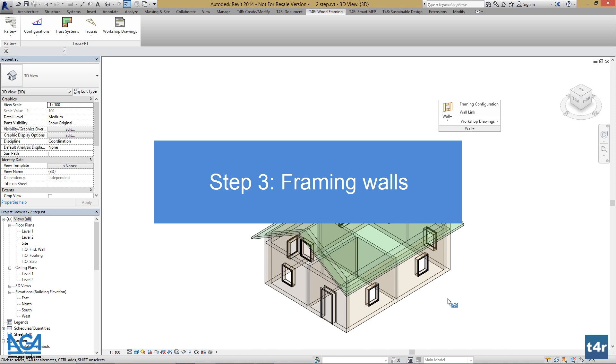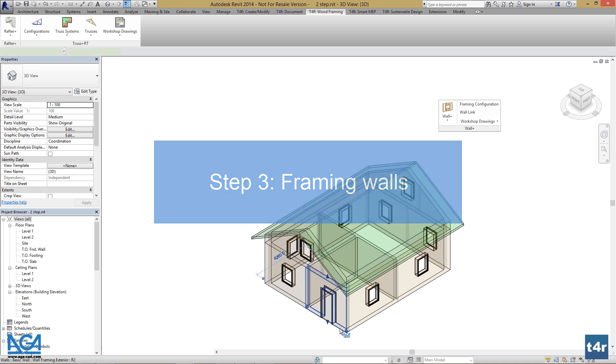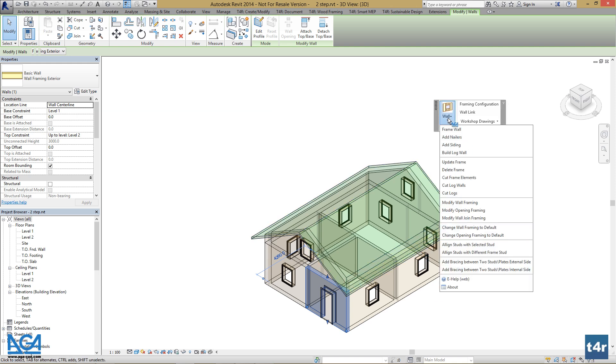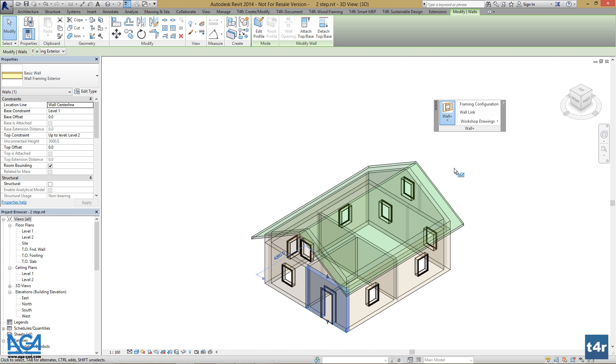Now we are ready to frame our first wall. Select one of these, go to Wall Plus, and press Frame Wall. It will take a second or two to do that.